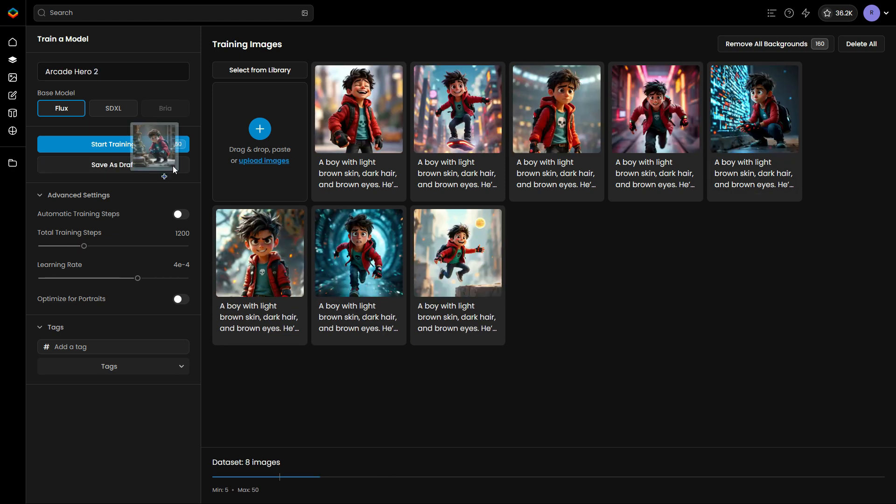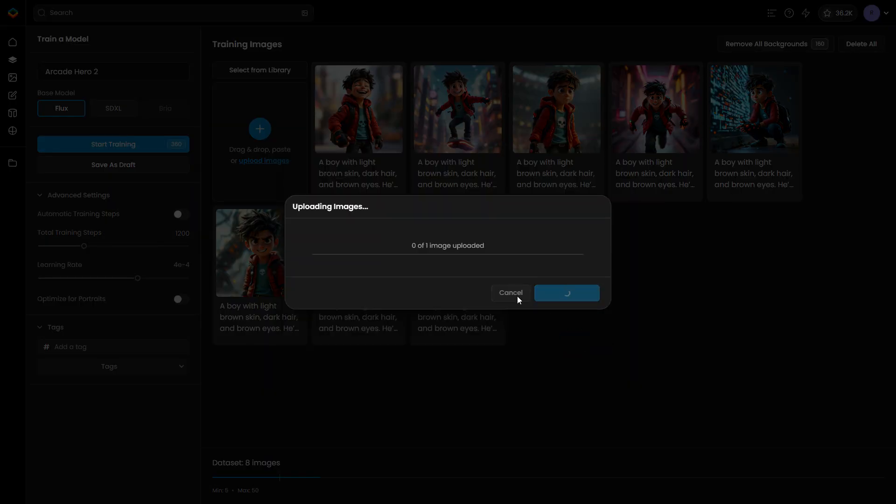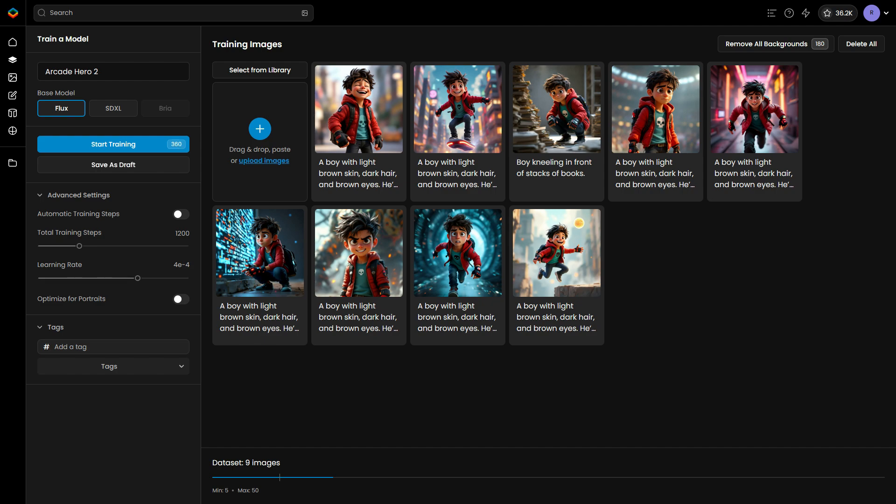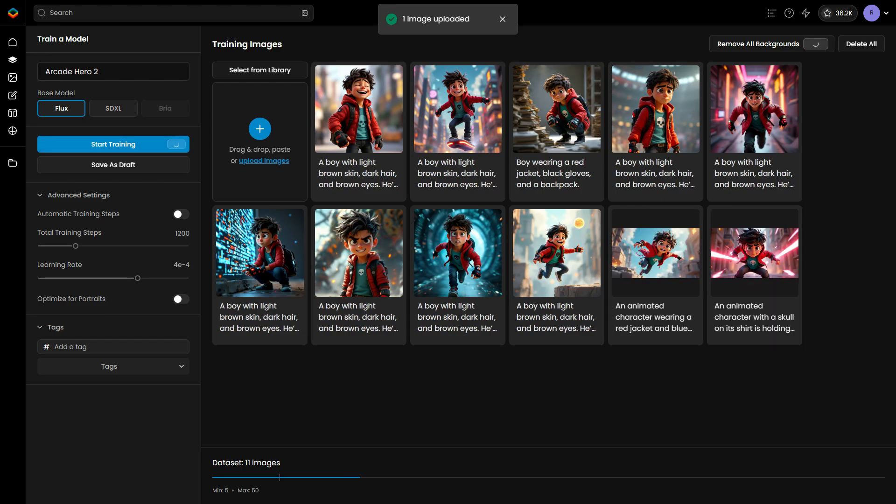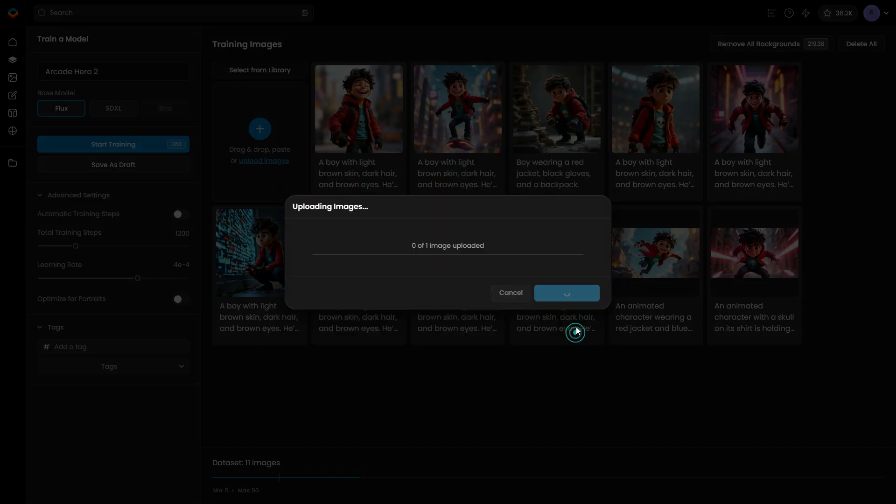Alternatively, retrain the model using the best outputs from the first version to enhance quality and solidify the style.